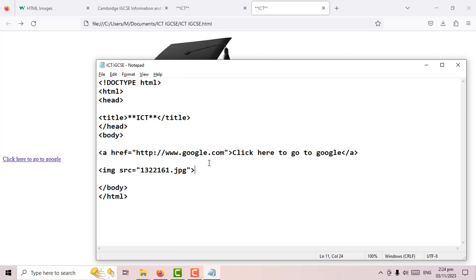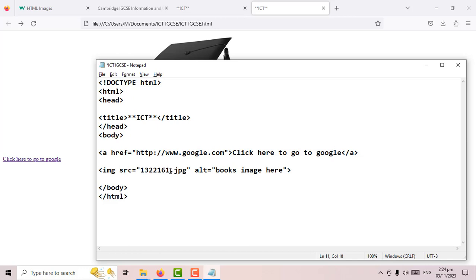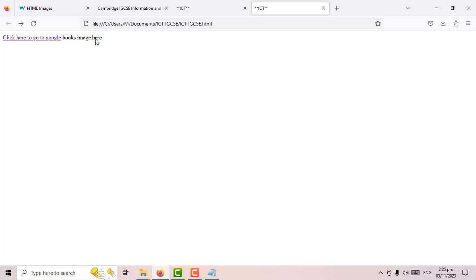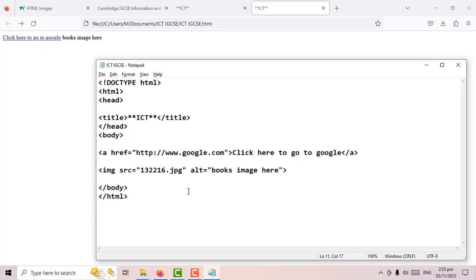Now what would happen if the website was too slow and the image was unable to load? We have something called 'alt' equals, then open speech mark and write something like 'books image here'. Alt text is short for alternative text — it shows instead of the image in case the image is missing or your internet is too slow.